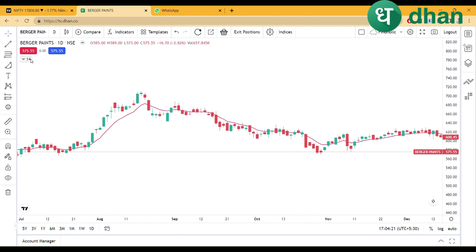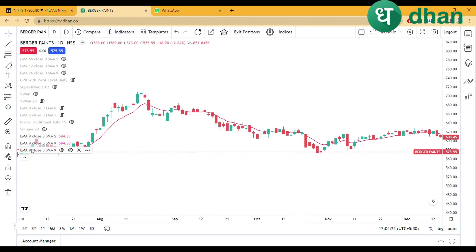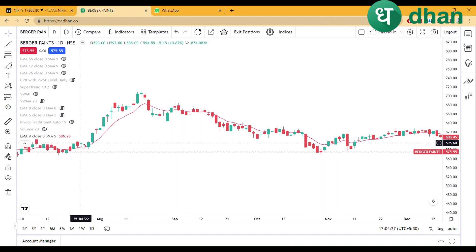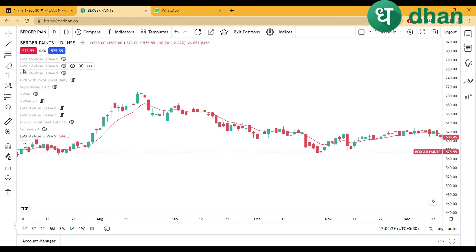I am using 9 EMA. You will see how many indicators can be used after that.